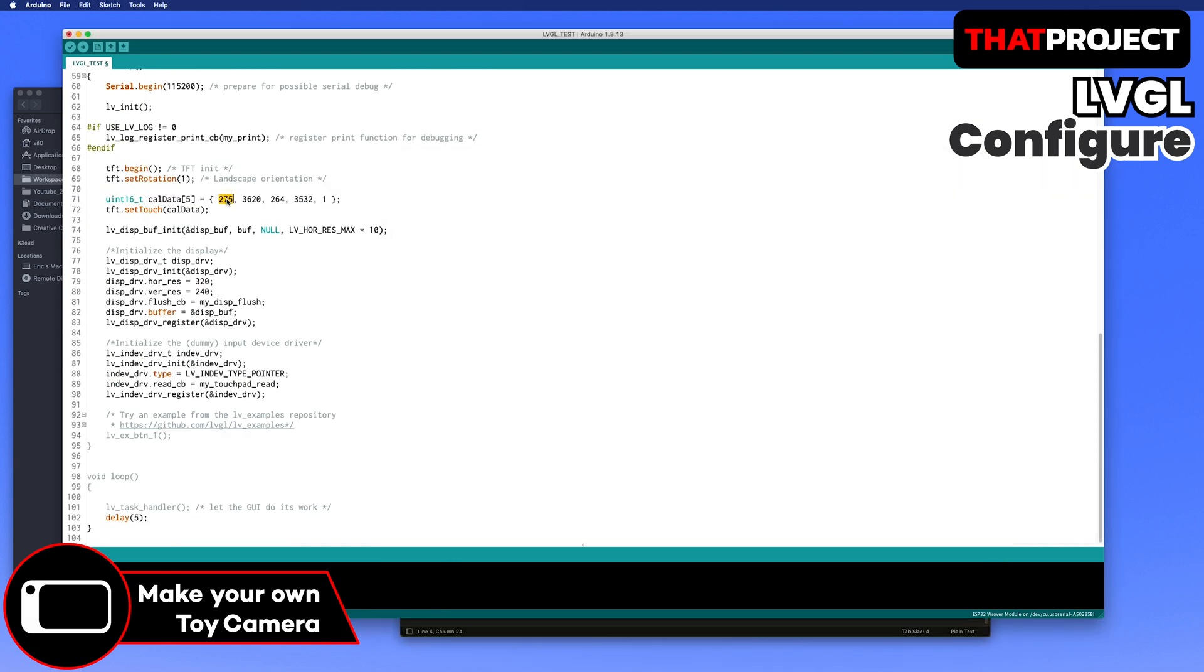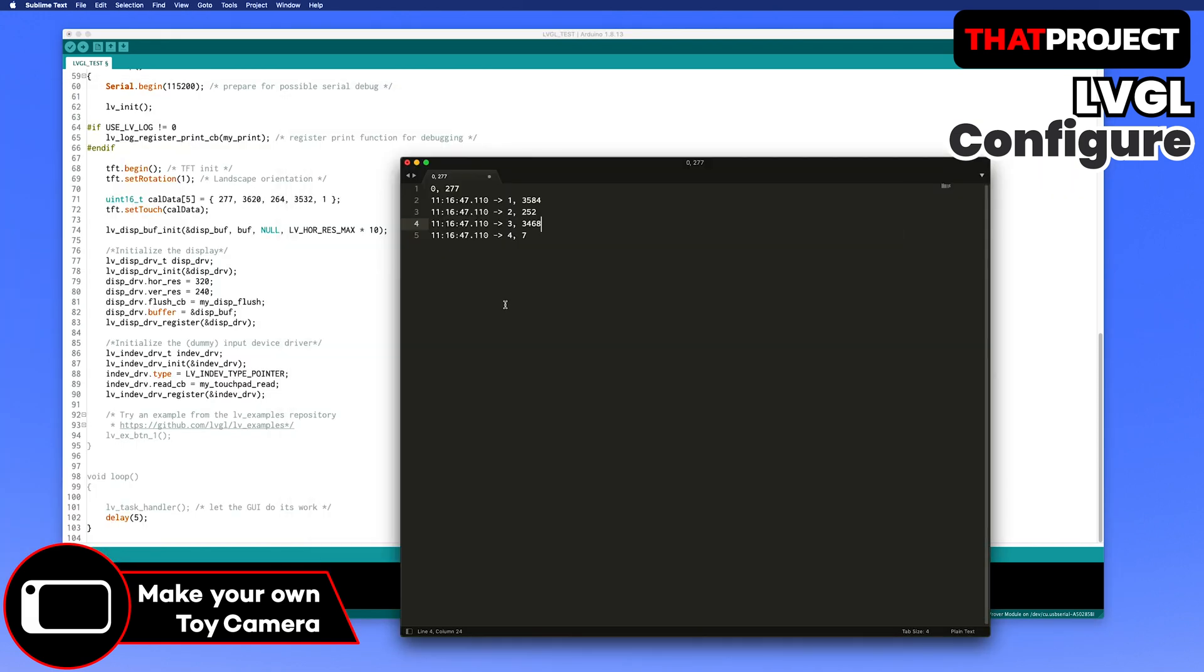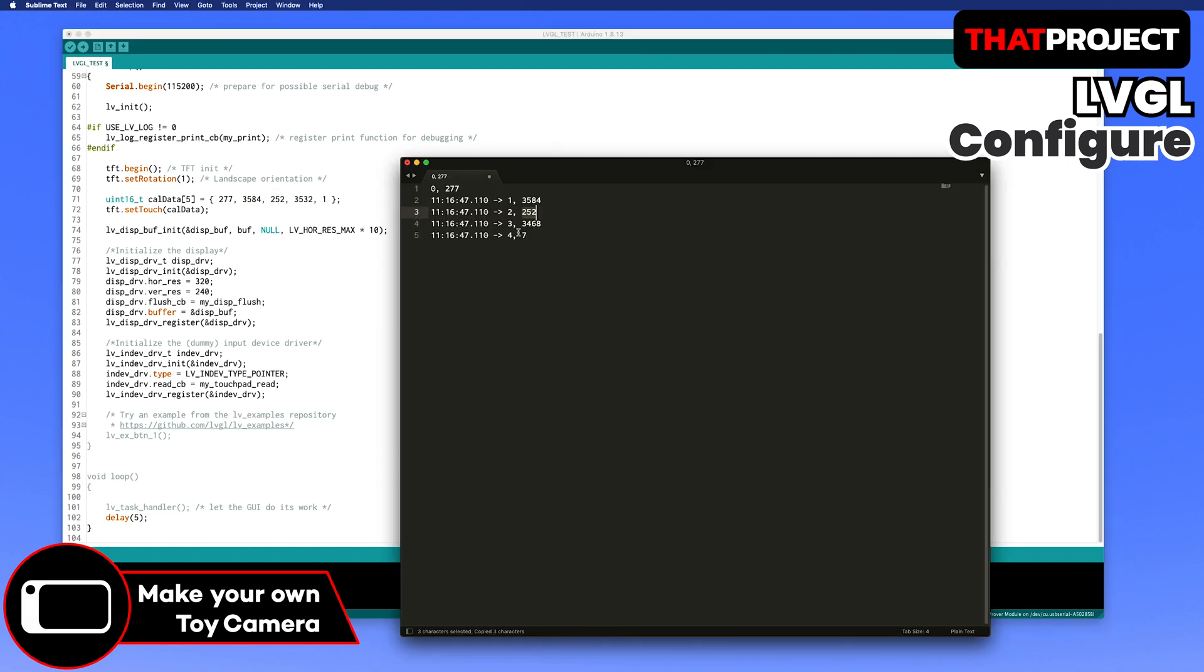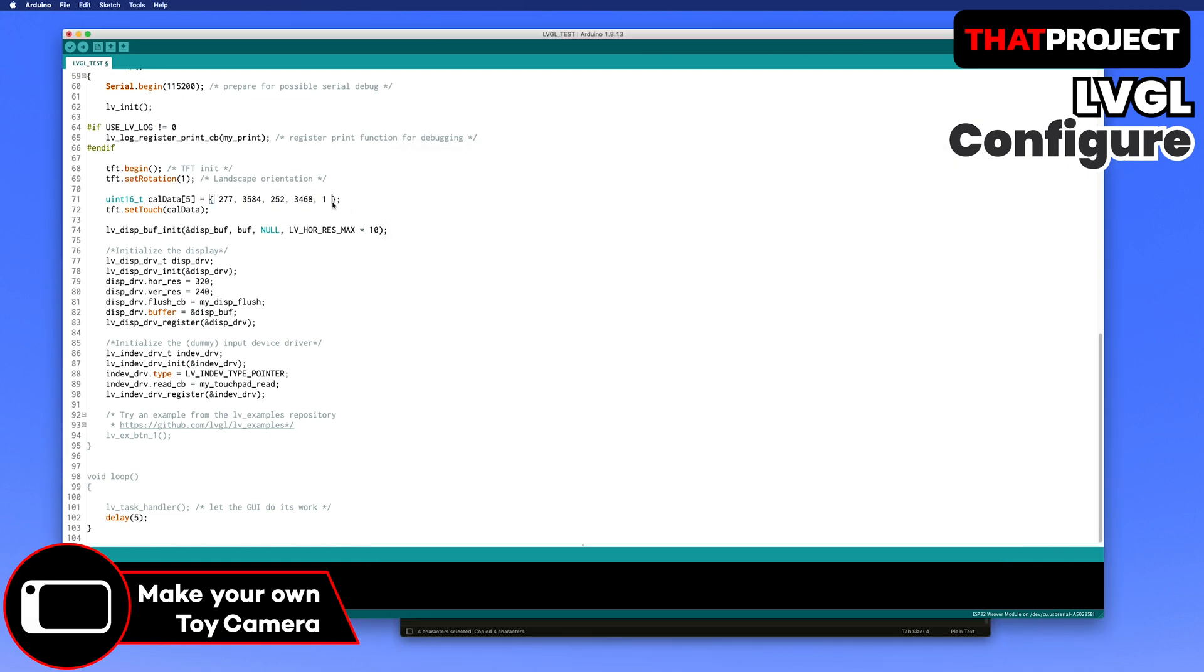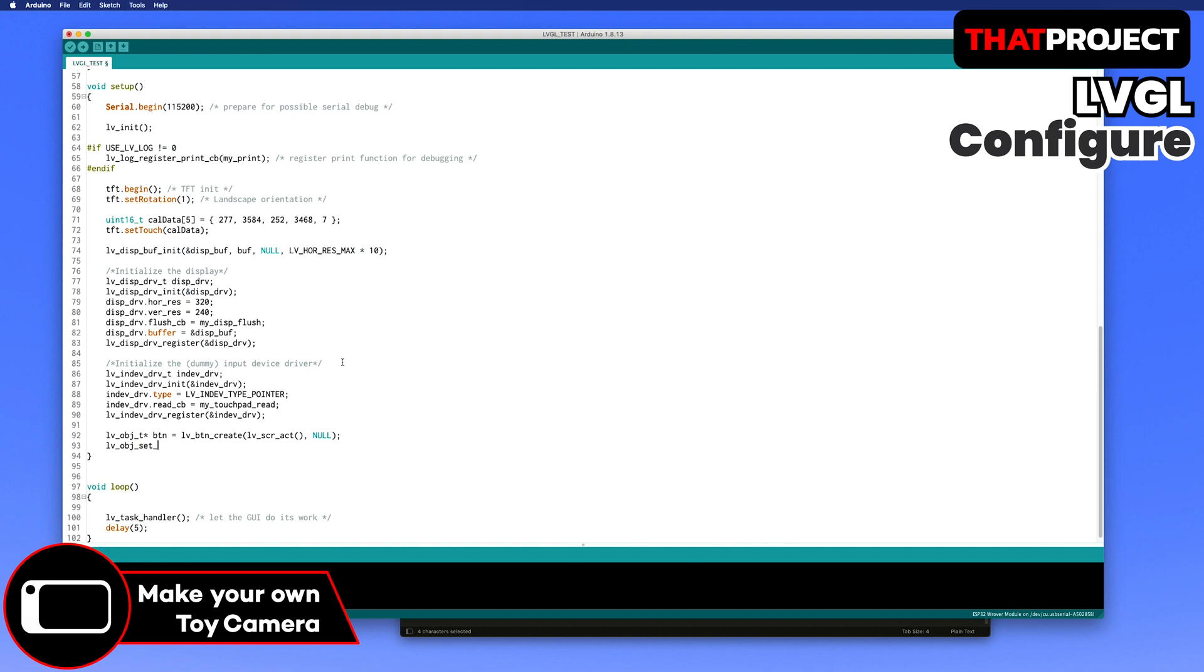I'm gonna change the calibration value that I saved earlier. We need to install the LV example library to use this example properly, but I will just make a button without it. Create a button with LVButtonCreate. You should always specify which widget to create the LV object in. LVScreenAct refers to the current screen, so creating a button here.